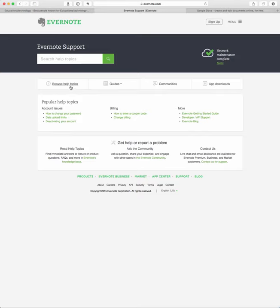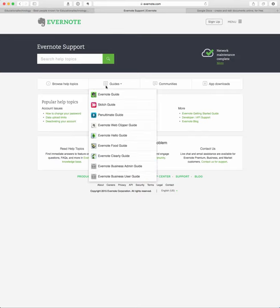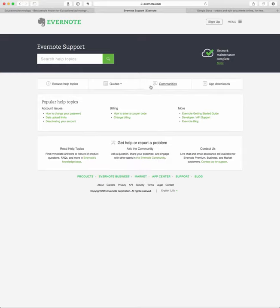They've got browse help topics, they have guides for each of their applications, their communities, and then of course where you can download the applications. But this screen here, this is what I want to draw your attention to.